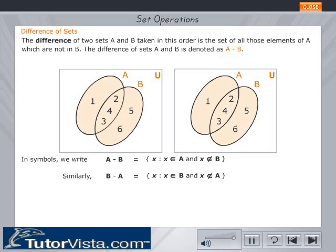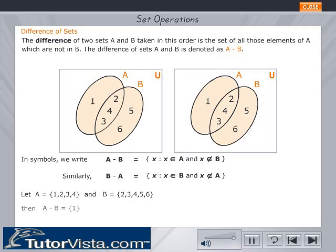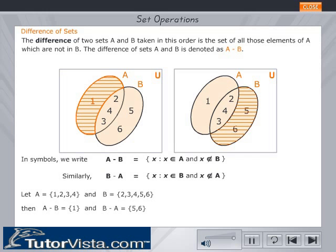Let's understand the difference of sets with an example. Let set A equal to {1, 2, 3, 4} and set B equal to {2, 3, 4, 5, 6}. Then A minus B is equal to the set {1}, represented by the hatched portion in the Venn diagram. Similarly, B minus A is equal to {5, 6}, as shown in the hatched portion in the Venn diagram.